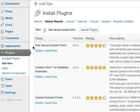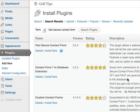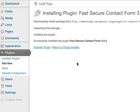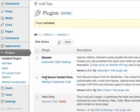So once you've searched, you'll find Fast Secure Contact Form. Simply click Install Now, press OK, and now you can activate the plugin. You can see now Fast Secure Contact Form is in the installed plugins.